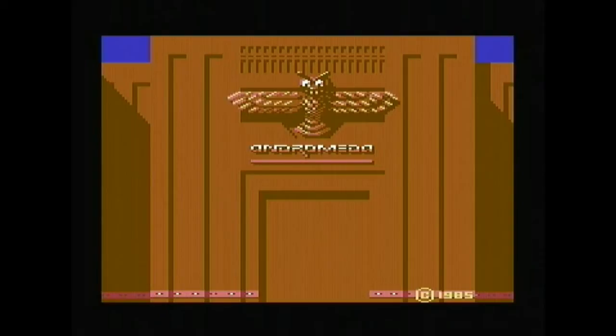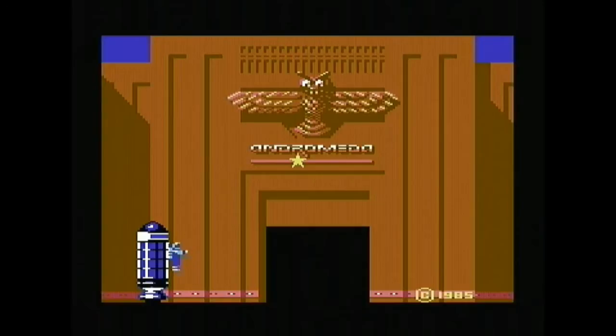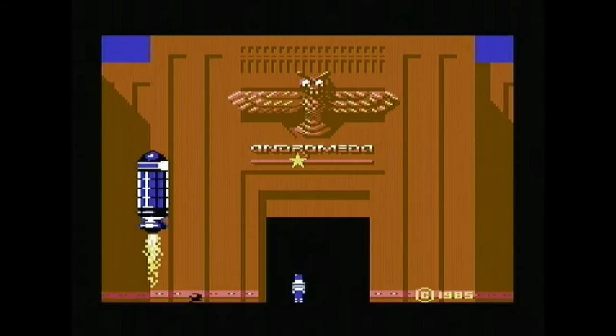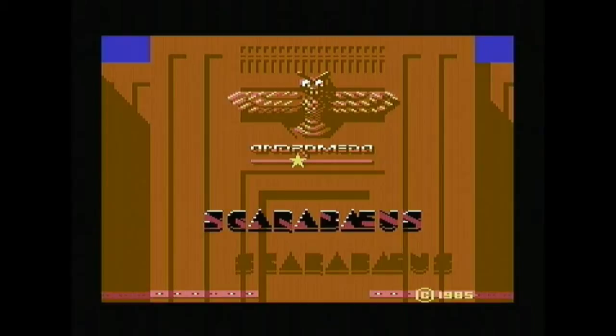It gives you a nice little intro scene at the beginning. I'll let you listen to the beautiful Commodore 64 sound. Isn't that just beautiful?